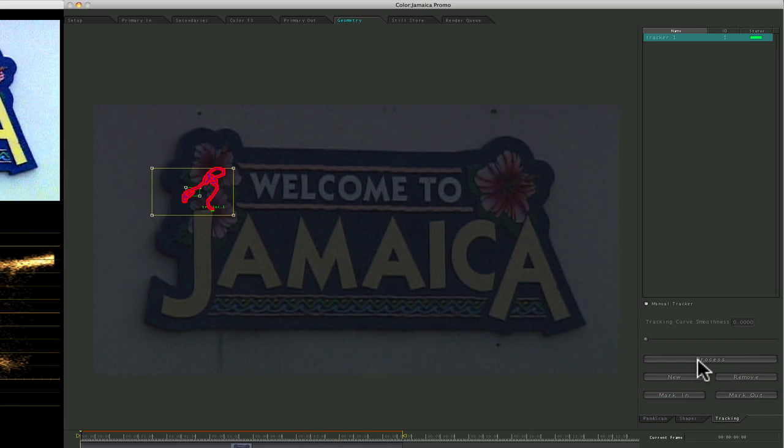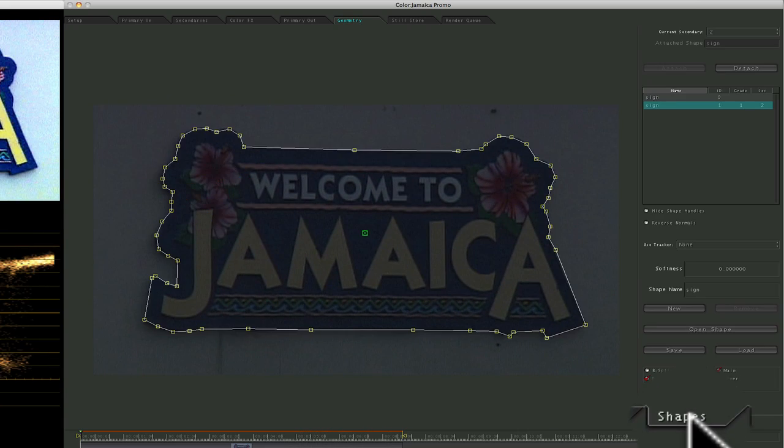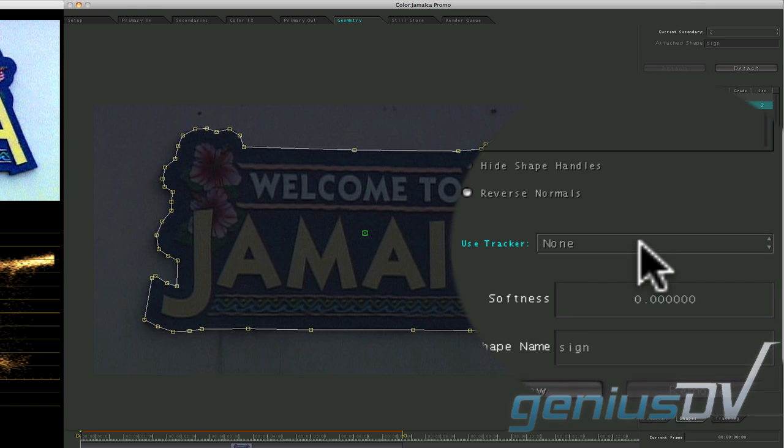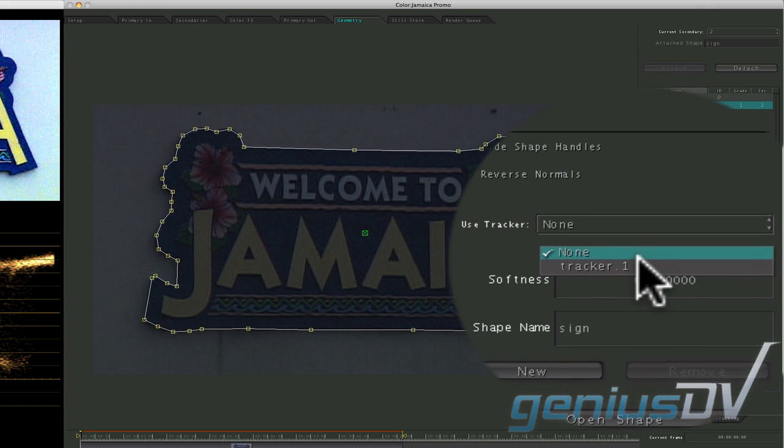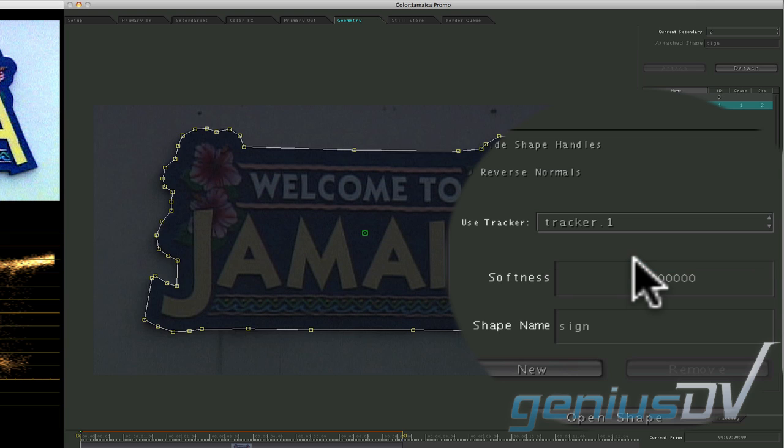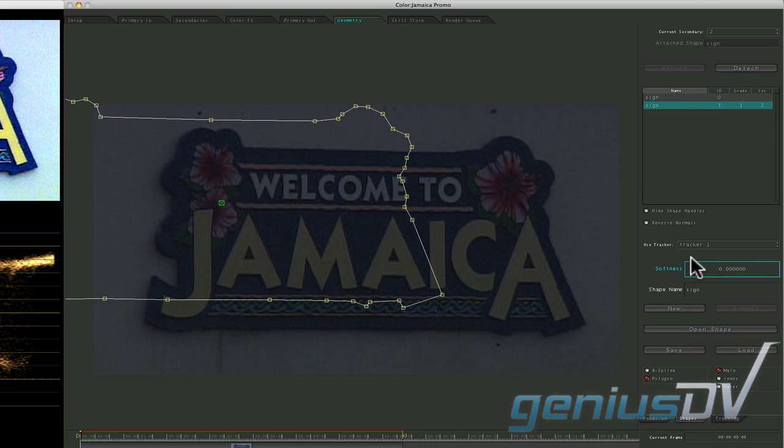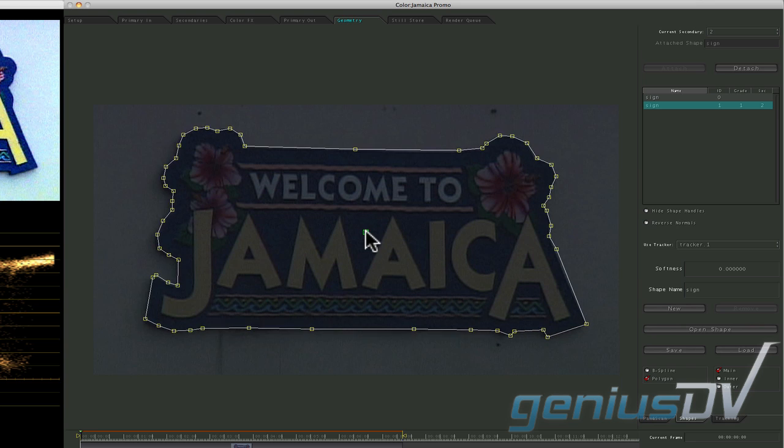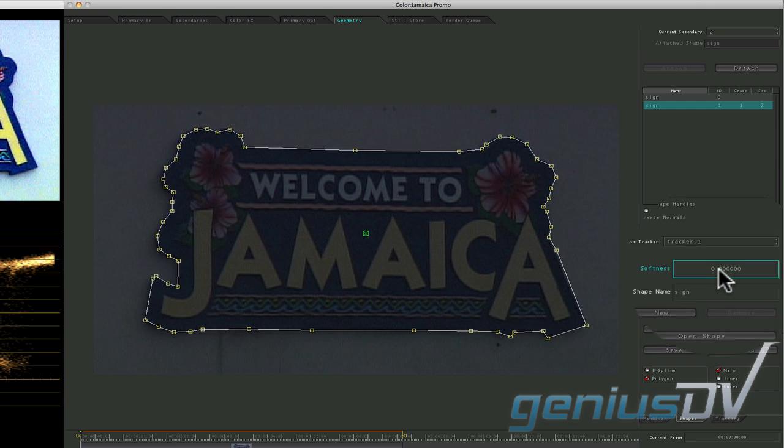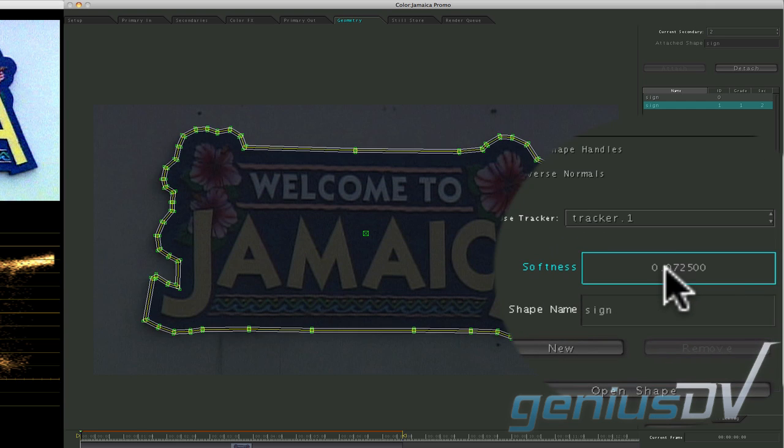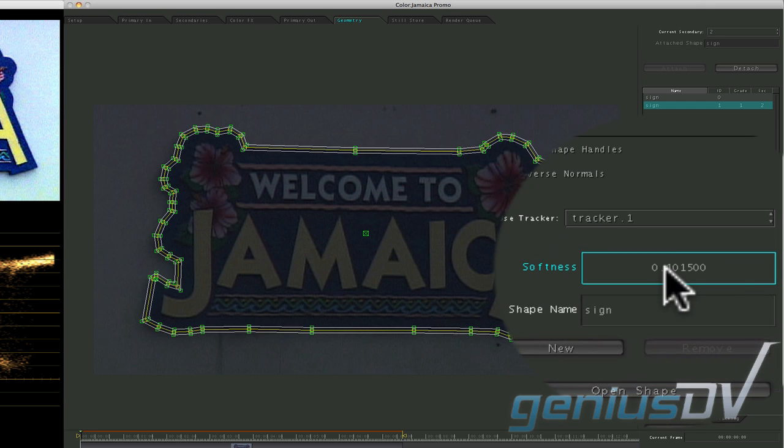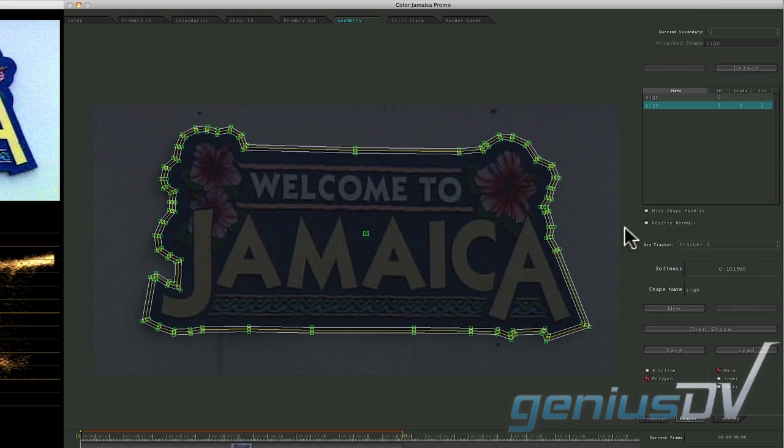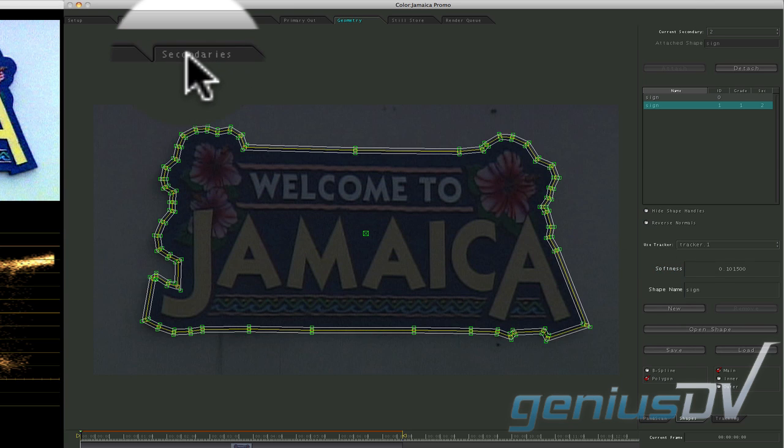After the tracking is complete, click back onto the shapes tab. Then assign the shape to the tracker by clicking in the use tracker pull down menu. Now, based on the point you've chosen to track, adjust the shape to offset it from the tracking point. Look for the softness parameter and adjust the softness value for the shape to help feather the mask.